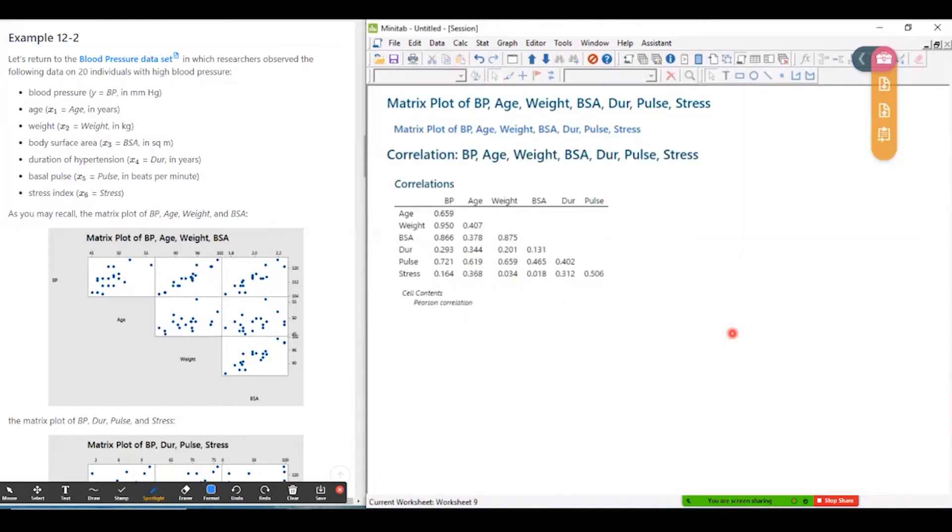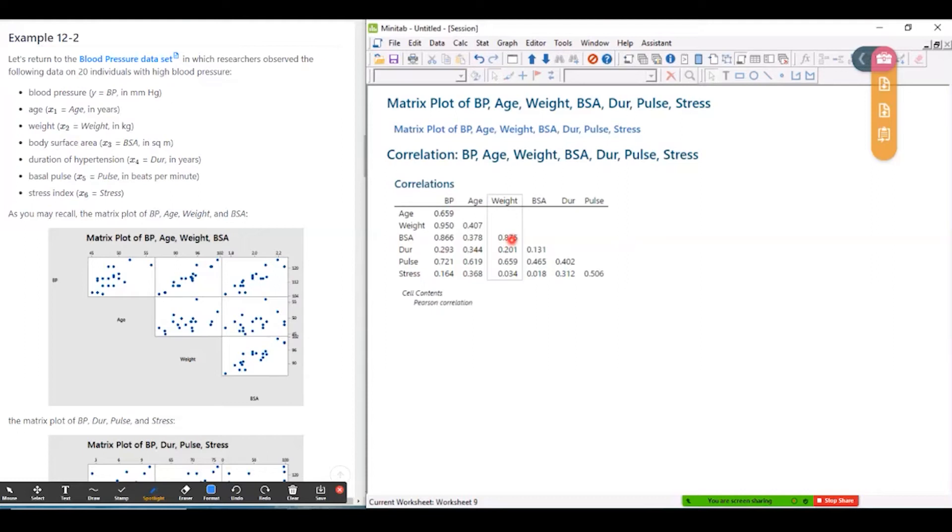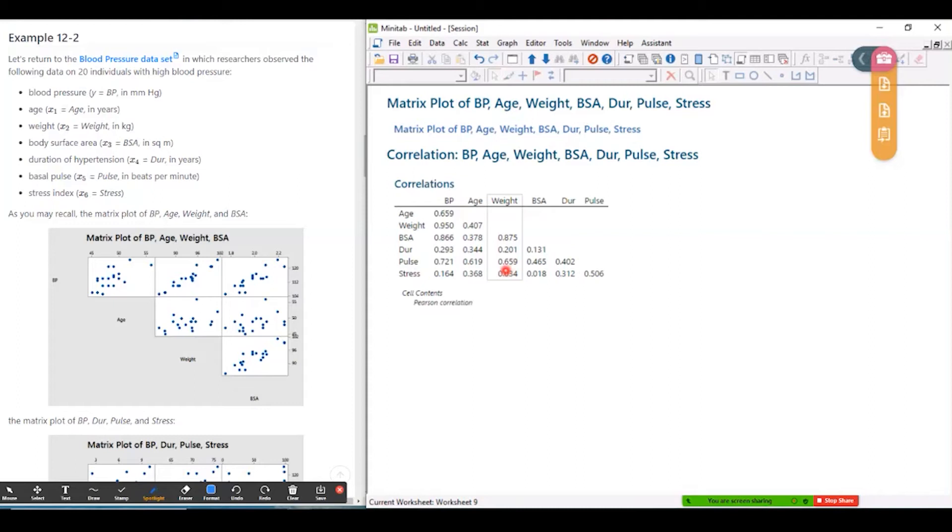And so we can see, for example, weight and BSA have a correlation of 0.875. So that's very high. And then what else is kind of on the high side? Weight and pulse 0.659. That's kind of on the high side as well.